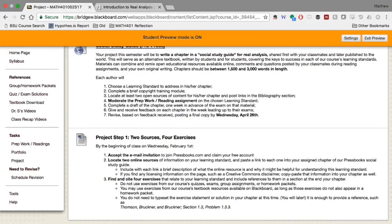And the parameters for that is that these exercises can't be exercises that appear in one of our homework packets or quizzes. They need to be exercises that we otherwise wouldn't solve together as a class, but which relate to that learning standard. So you can find them in other places in our textbook. So some of our homework exercises come from the textbook. Some of them don't, but a lot of them do.